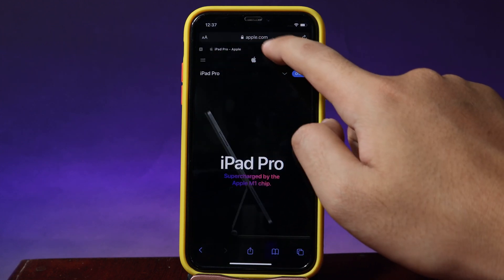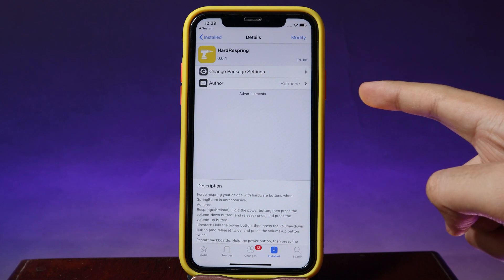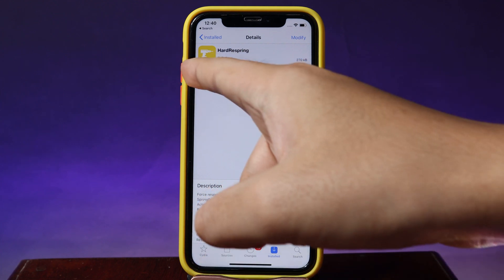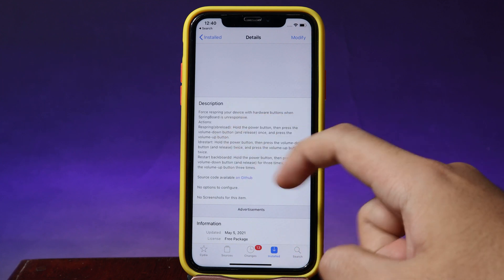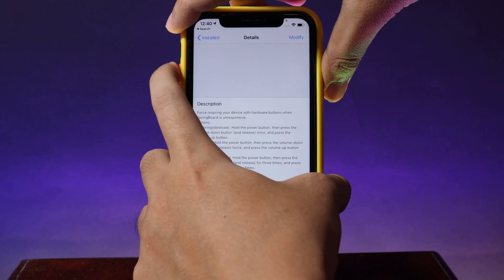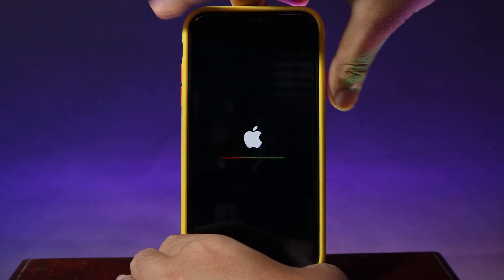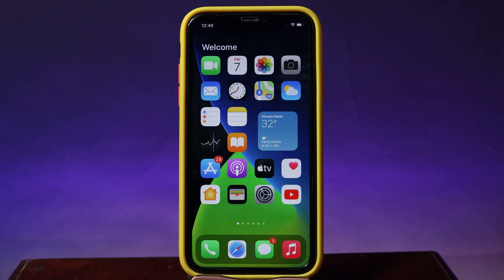Lastly, there is a tweak called Harry Spring. You can use your physical buttons to respring your phone — for example, just hold the side button, then click volume down and volume up, and your phone will respring. You can read the description for more details. Let me show you how to respring — as you can see my phone has just resprung.